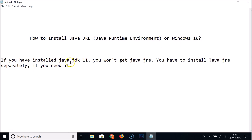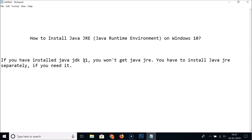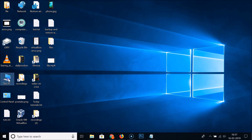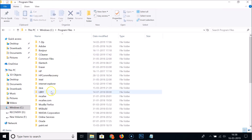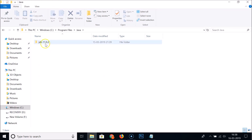If you have installed Java JDK 11, you won't get Java JRE — you have to install Java JRE separately if you need it. I have installed Java JDK 11 on my Windows 10 but I haven't got Java JRE. Let me go to This PC, Program Files, Java — you can see there is no JRE over here.